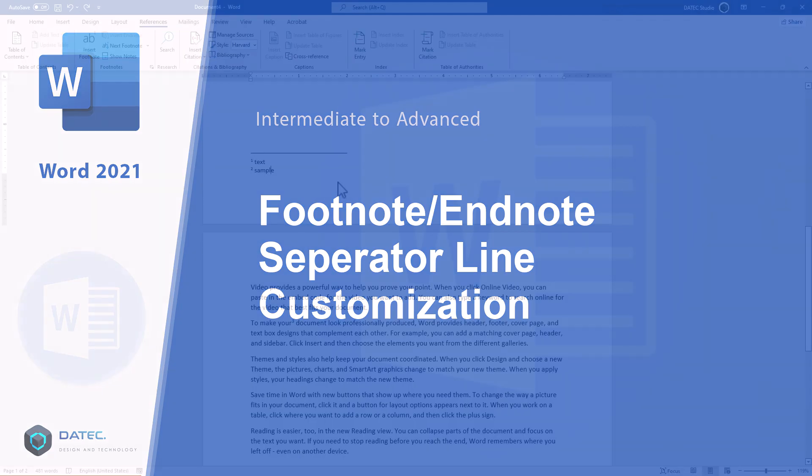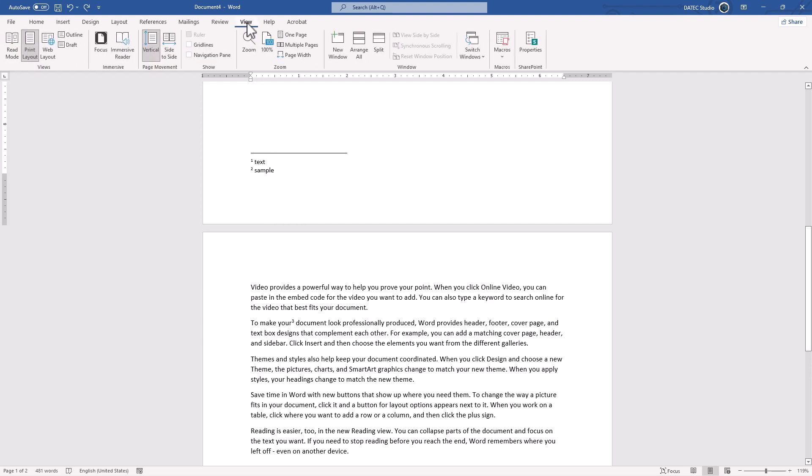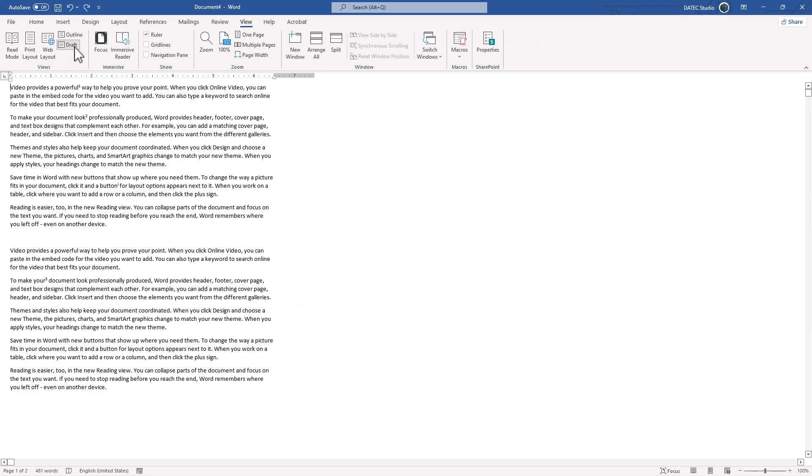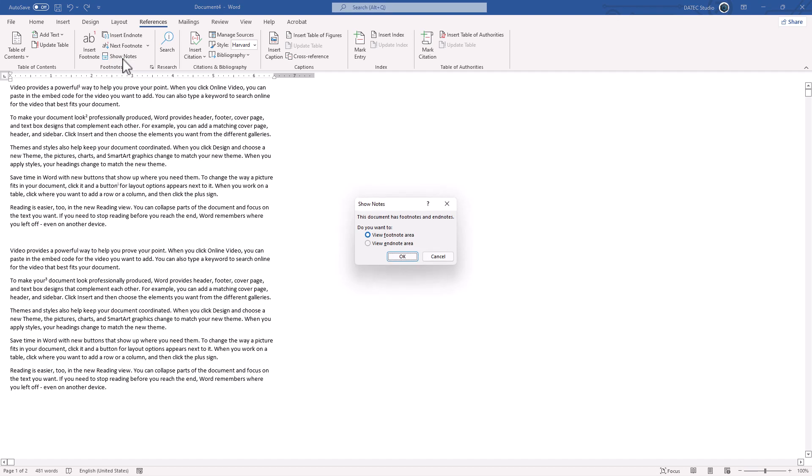How we could adjust the line separator on endnotes and footnotes. To do that, go to the View tab, click on Draft View, go back to the References and click on Show Notes.